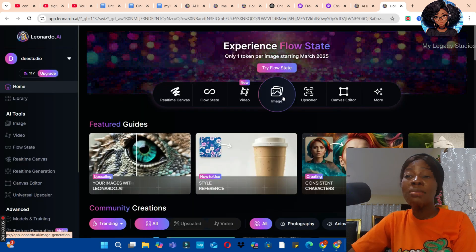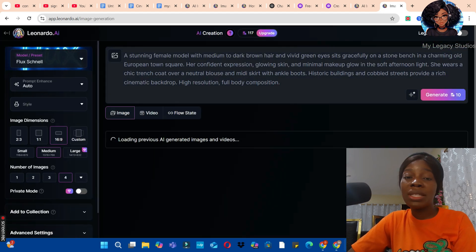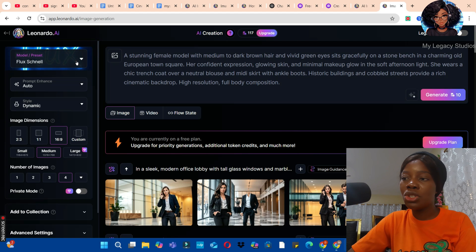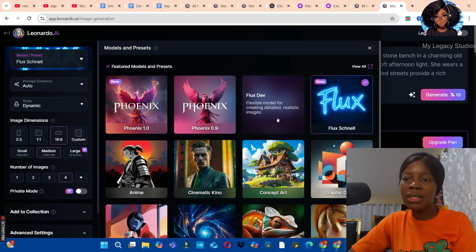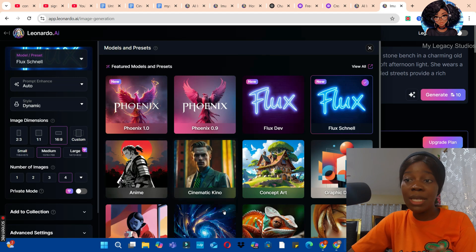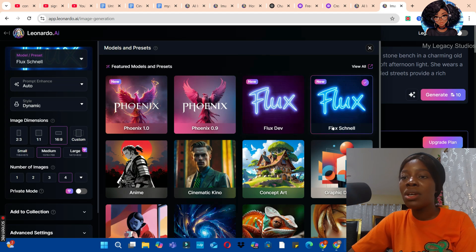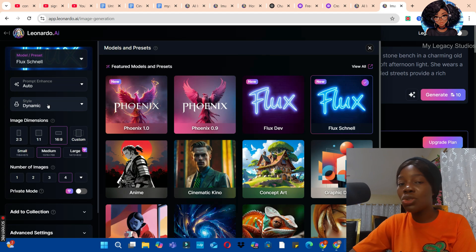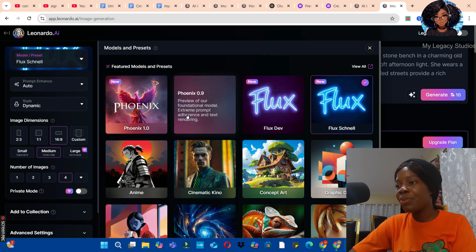To create an image in Leonardo AI, click on the image button. This is where you enter your prompt. But before you enter your prompt, go to the preset and click on one of the models to use. You can go with Phoenix, Flux Dev, Flux Schnell, or Anime, depending on the style you want. For this particular image, go with Flux Schnell or Flux Dev. Let's go with Schnell. Then come to the style and maintain Dynamic.